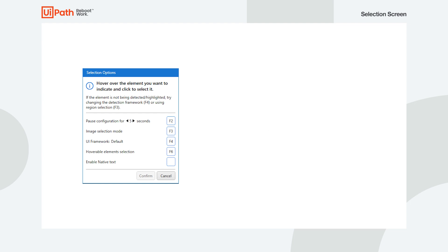If you haven't already watched our introductory video on this, we recommend that you do. There is a lot of useful information for UiPath Studio and Studio X users that are new to this feature.